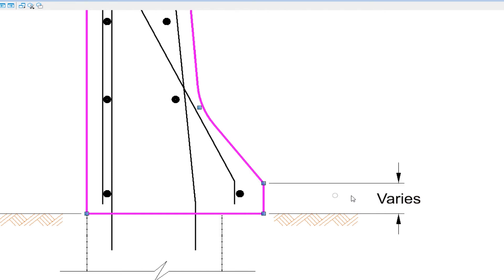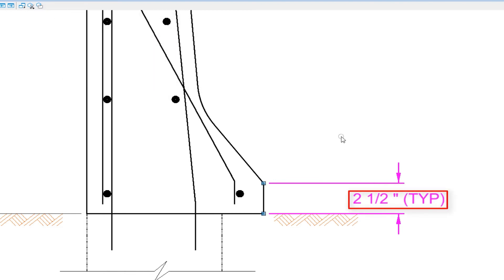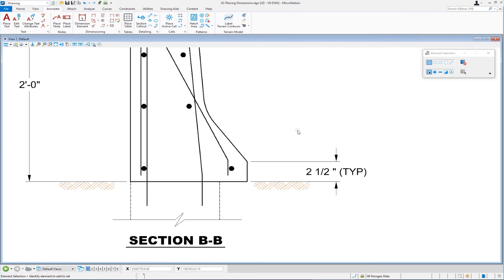I'm going to do an undo. Now I'm going to double click on that text using element selection — this is another shortcut for editing text or dimension text. You can see the word 'varies' is in there. We're going to put the asterisk back in: shift eight, space, and then put in parentheses 'typ.' Then we data left click to accept. The asterisk can be placed back even after the text has been edited, as long as it's still a dimension. That's placing a couple of linear dimensions.